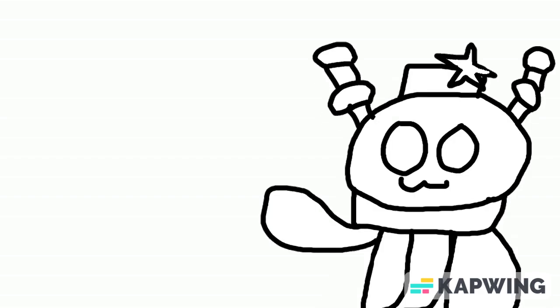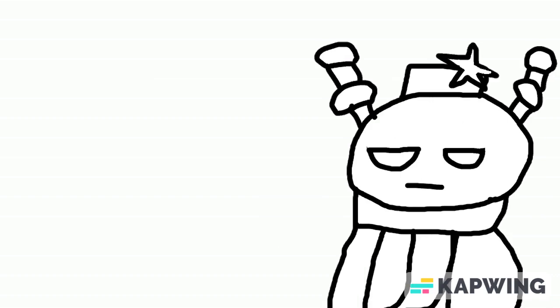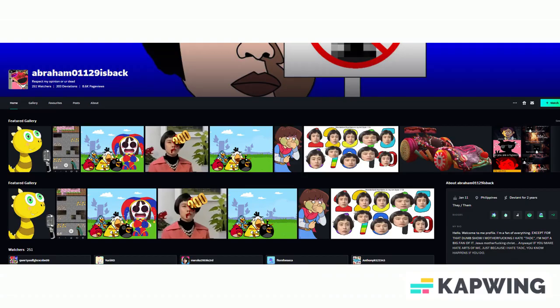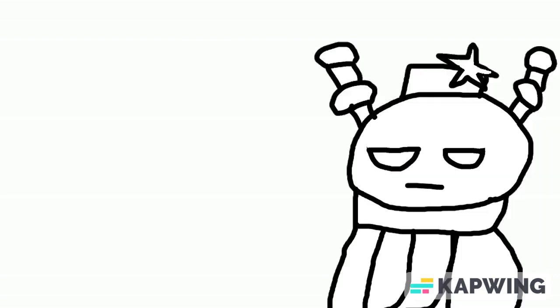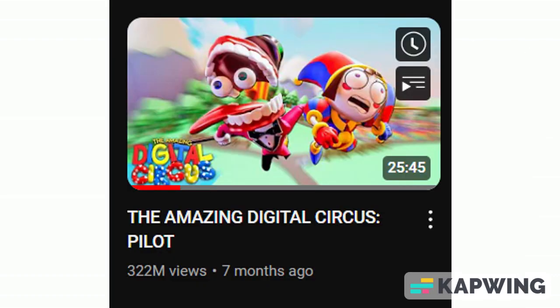At first I thought this was some DeviantArt account that gets made fun of every single day, but when I checked it, it's just... What the hell am I even looking at? If you can't tell, this guy hates The Amazing Digital Circus a lot for some reason and no reason at all.